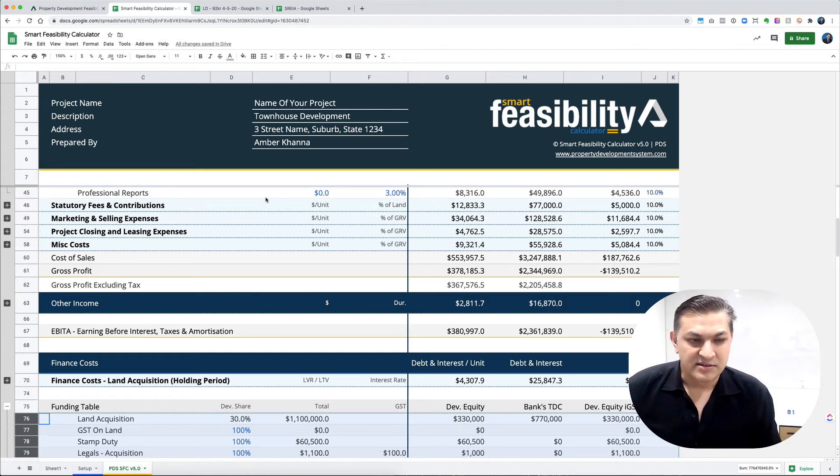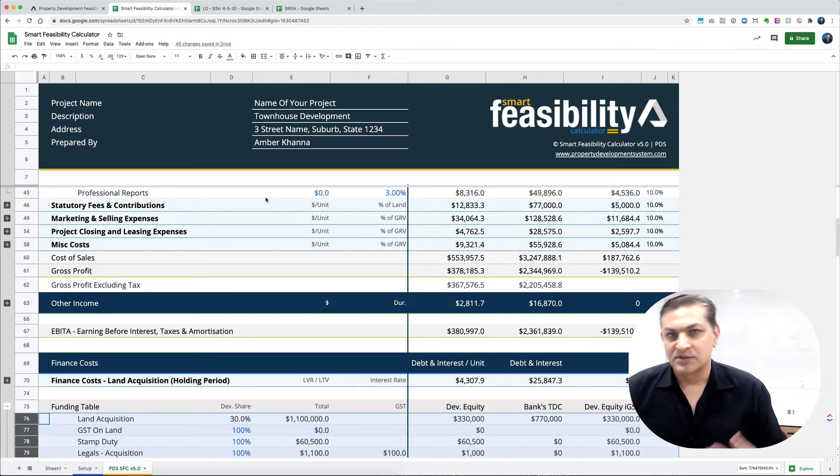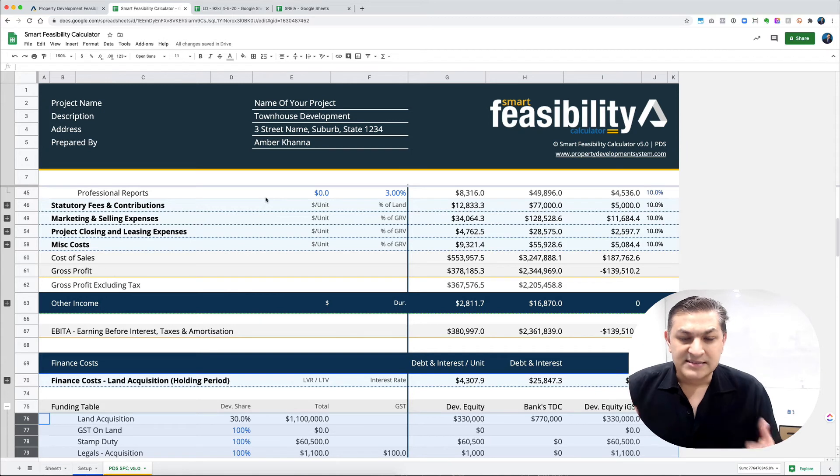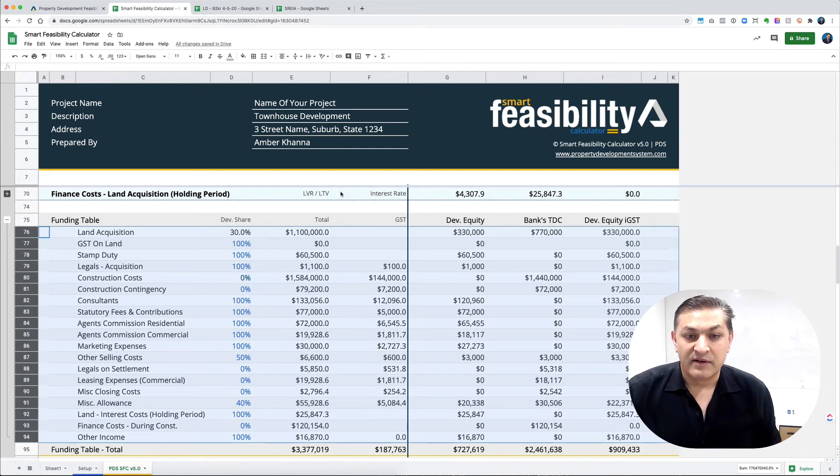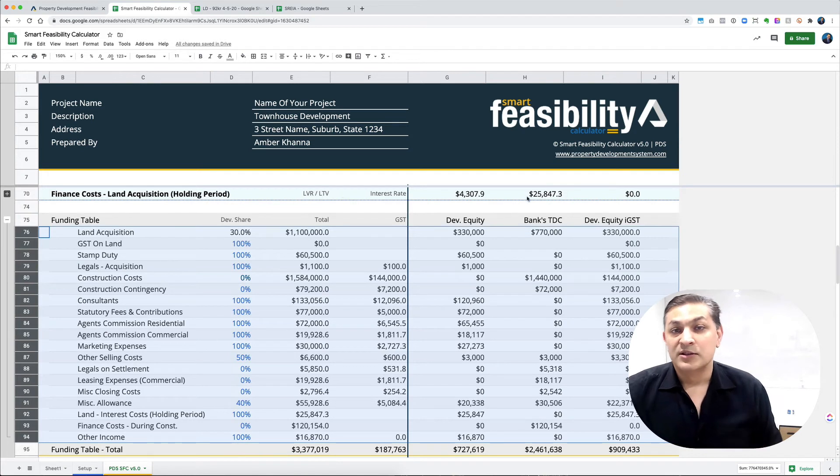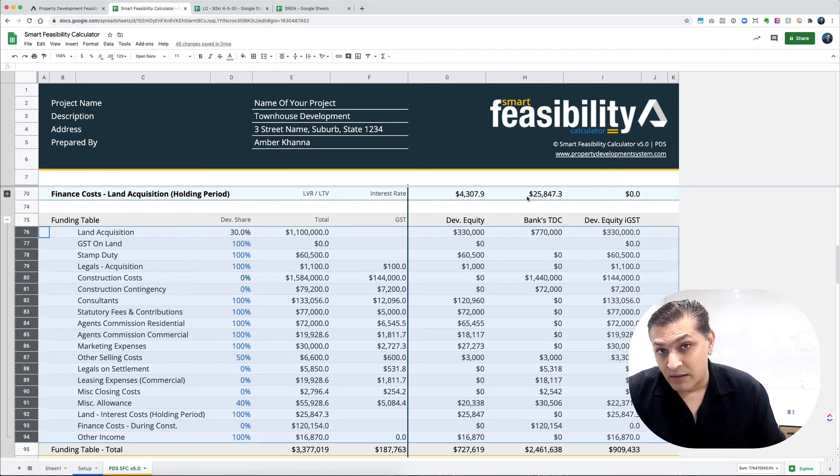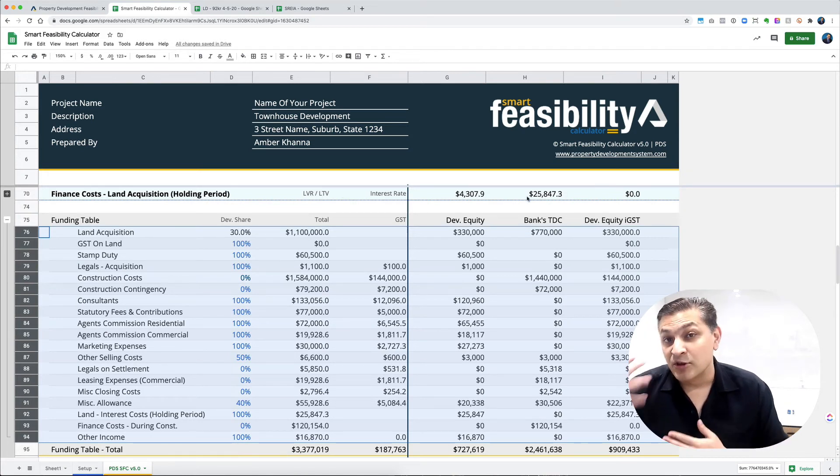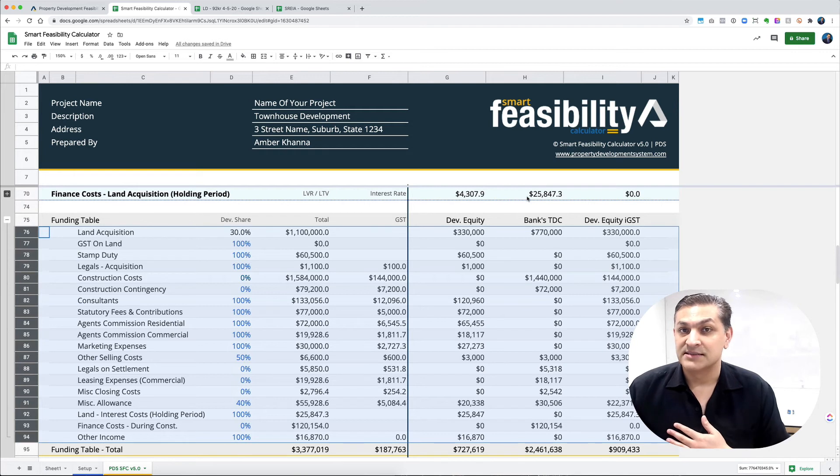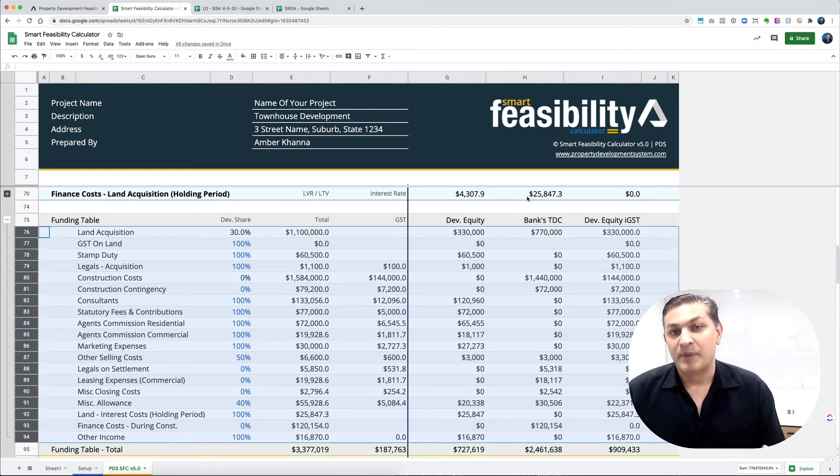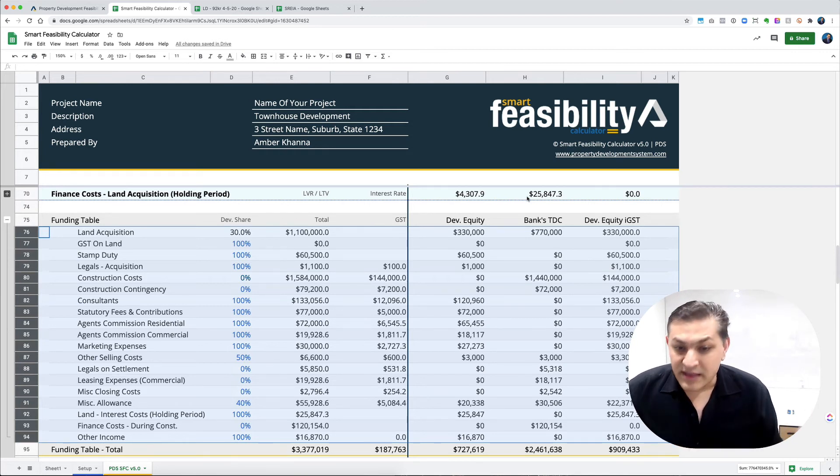There's a difference between hard costs and soft costs. This allows you to determine the developer's equity based on total development cost, even the costs your lender may not consider part of the project. I won't go into that much detail because this is just to give you the level of detail already in there.